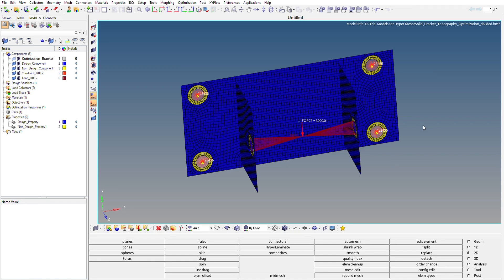Hello everyone, welcome to my channel Hypermesh Basic to Advanced. In this video we are going to see topography optimization using HyperMesh and OptiStruct. I make videos and blogs related to HyperMesh and FEA. If you want to see more of my content, you can visit my website hypermeshbasictoadvanced.in, which I will put in the description.